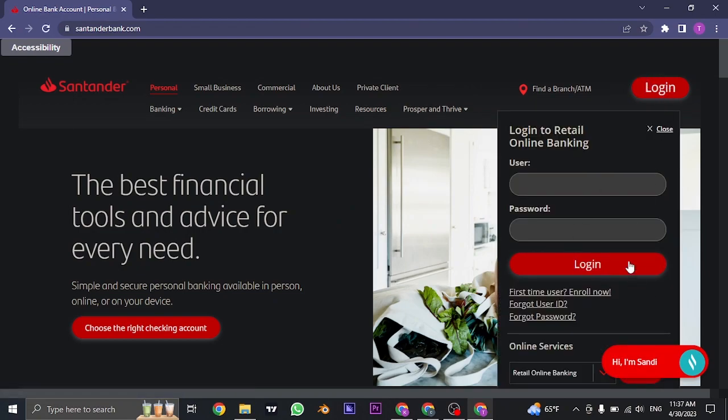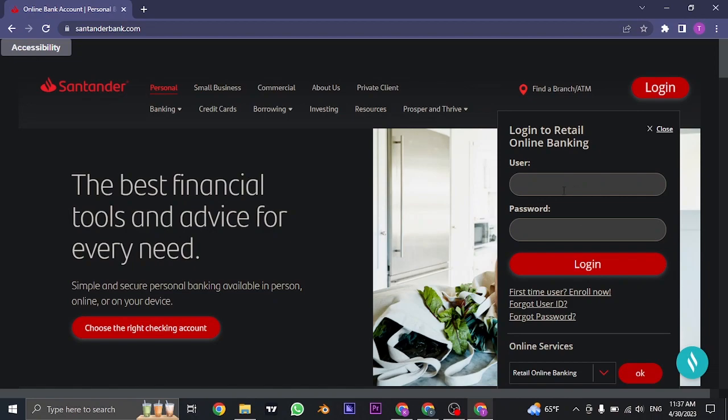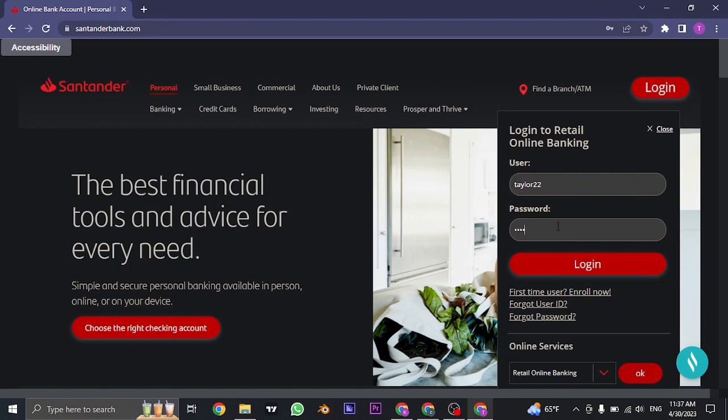Once you do, this dropdown menu will open up or this dropdown login box will open up from where you can type in your credentials. First, type in the username that you created while signing up for Santander Bank. And in the second box, type in the password.